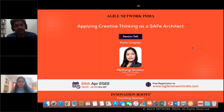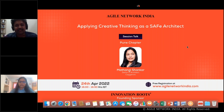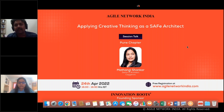The next session is from the Pune chapter, from Mahatangi Shankar, who is a senior architect at Capgemini with 20 plus years of IT experience, extensively in banking and financial domain. She will be talking about applying creative thinking as a SAFe agilist.